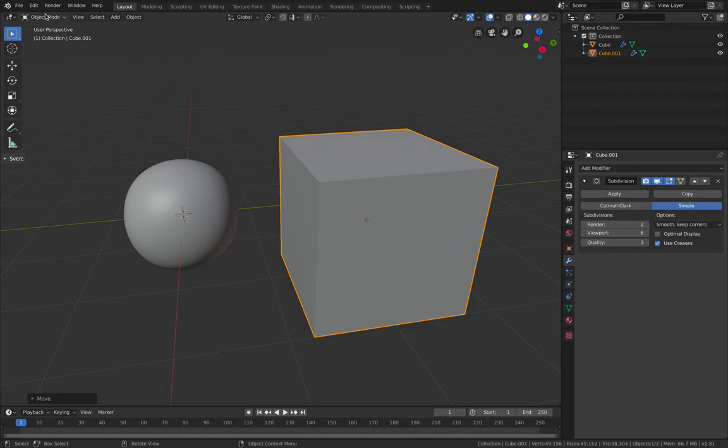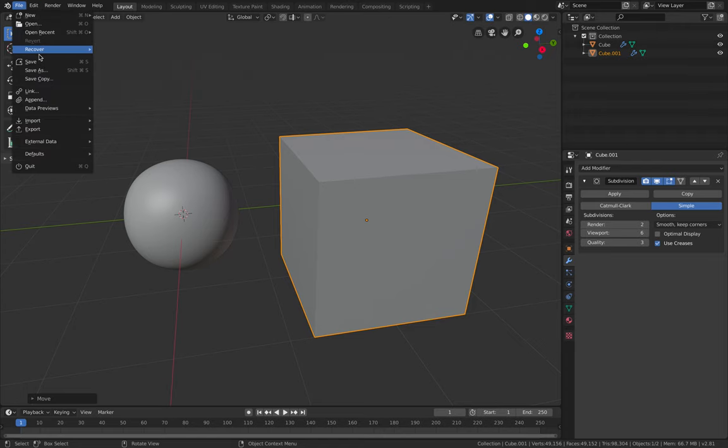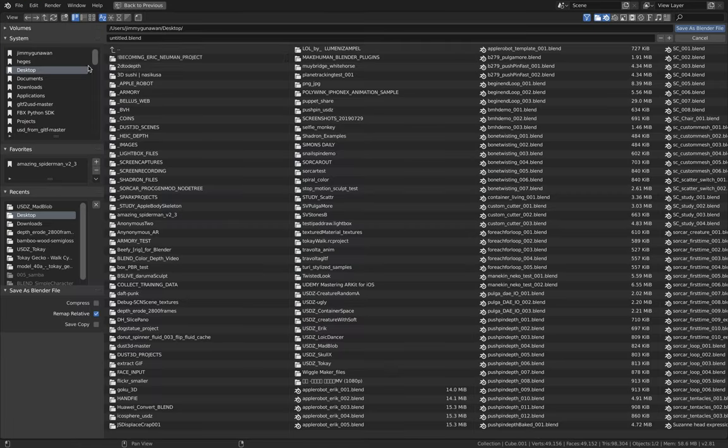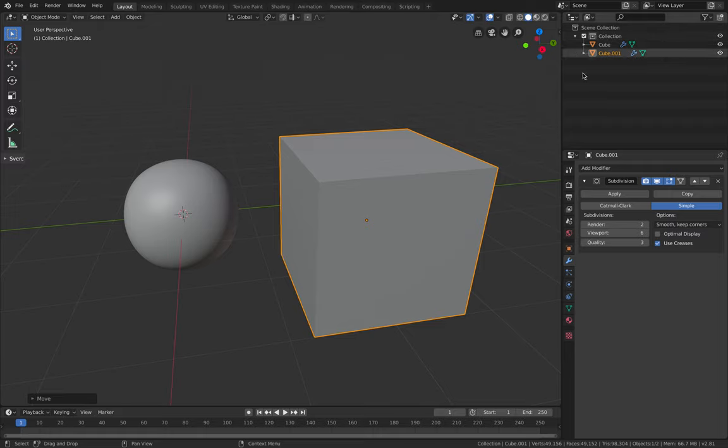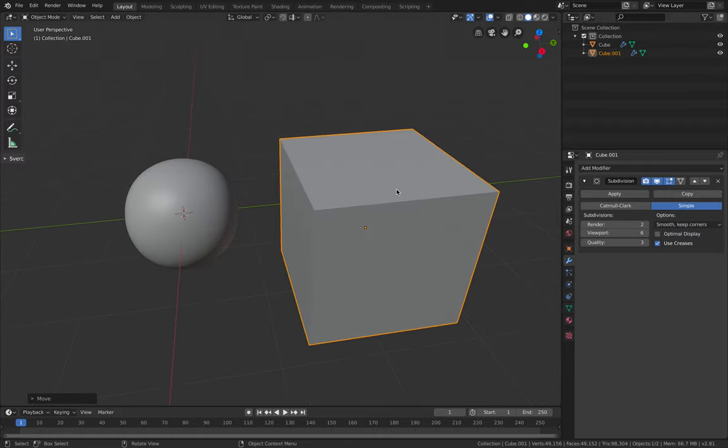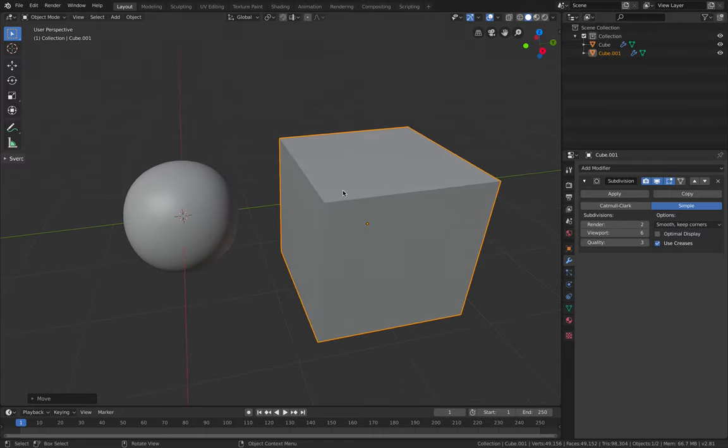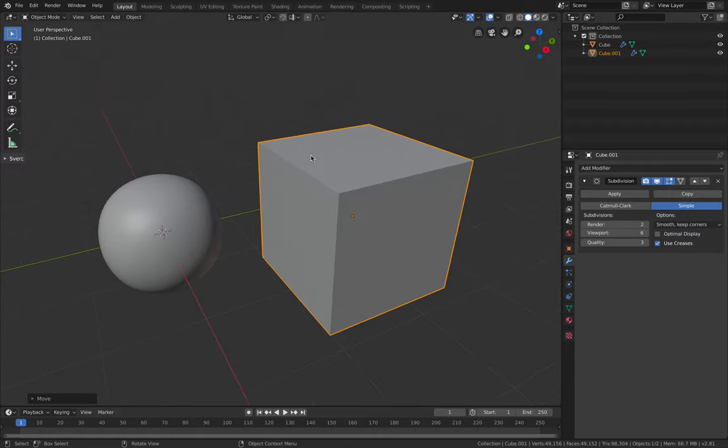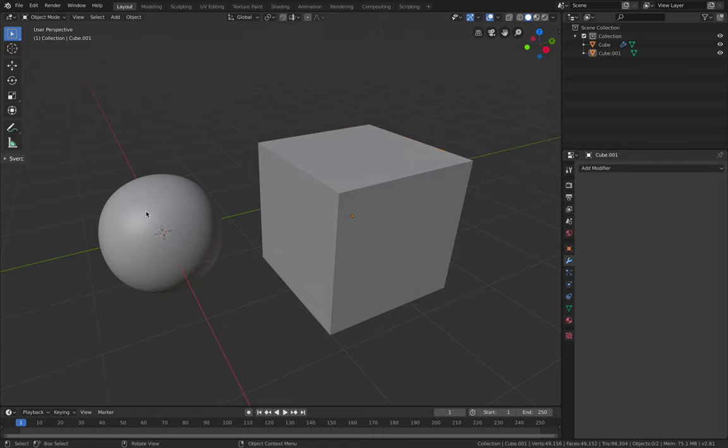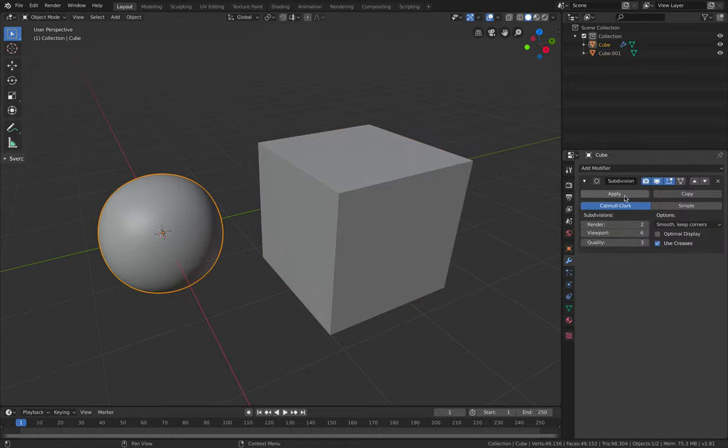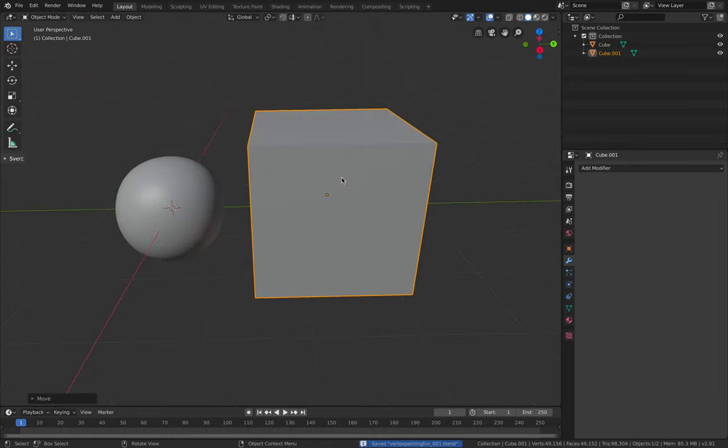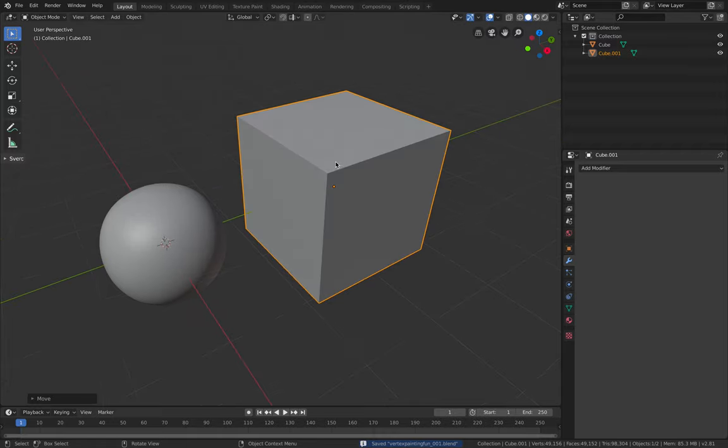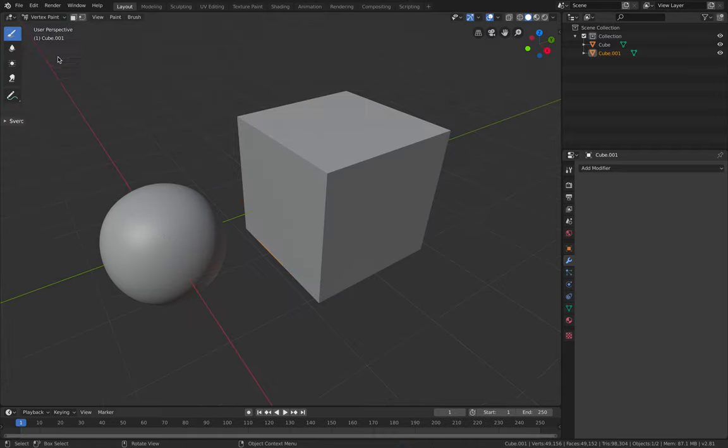So tap Z and then back to solid. You can use both actually. It's really up to you to get started. Save as vertex painting fun. This is like kind of improvisation. You can really do anything with this. Just need to apply. And this guy also just need to apply.